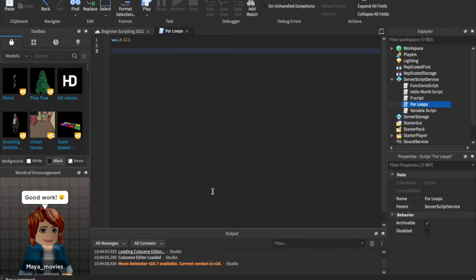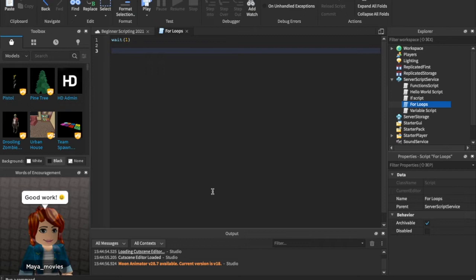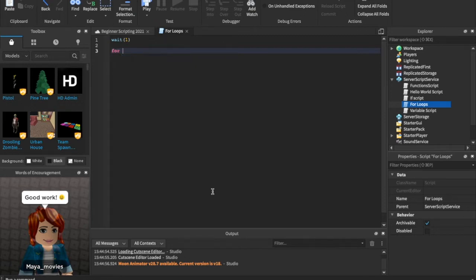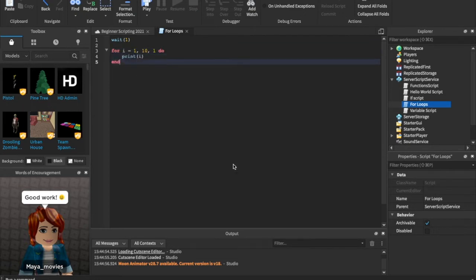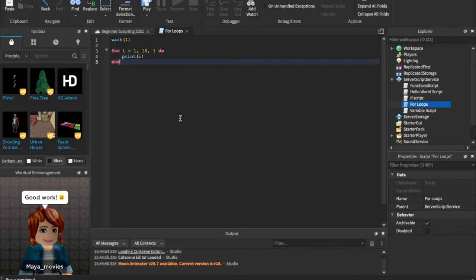But how do you write out a for loop? So there are a couple different for loops. There's a count for I equals one loop and a for in pairs. I believe we're gonna hit on both of those today though, so this might be a longer video. All right, so we're just gonna say for I equals one comma ten comma one do and we can just say print I.